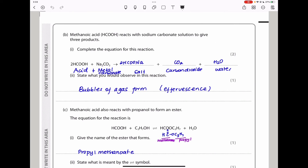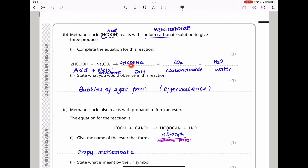Here they say methanoic acid reacts with sodium carbonate solution to give three products. This is an acid and this is a metal carbonate. When a metal carbonate reacts with an acid, we expect to get a salt, carbon dioxide, and water — it doesn't matter if the acid is organic or inorganic. So they wanted us to complete this equation. The salt produced is sodium methanoate, plus CO2 and H2O. You have to multiply by two here because we have twice the amount of methanoic acid to balance the equation.